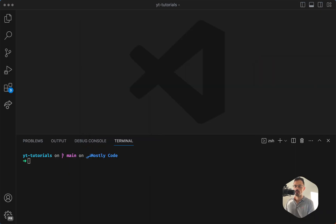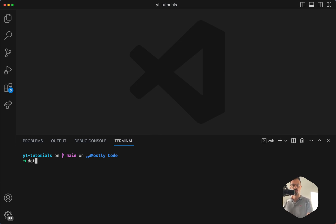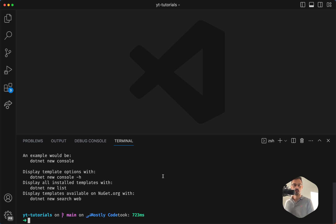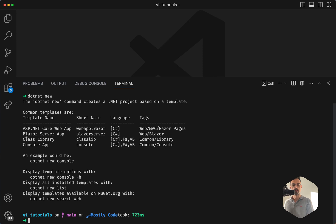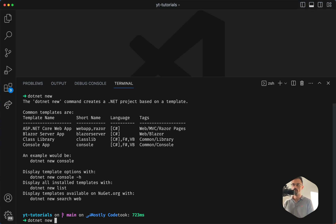So what can we do here? We can instruct Entity Framework to work with this database and create the models for us. Let's type here `dotnet new` — that's our console app that has some templates. What we want to do is a web app or a console app, up to you. In this case, I want to create a new web API, so I'm going to do `dotnet new` and then specify `webapi`.